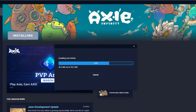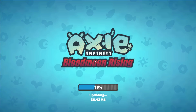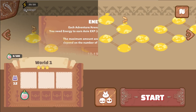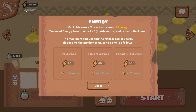You will now see Axie Infinity: Blood Moon Rising and it will update your game. You can see information stating that Adventures and Arena battles cost one energy. You need energy to earn Axie EXP in adventure and rewards in arena.